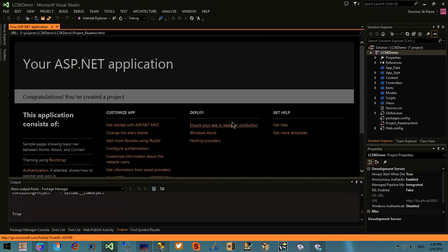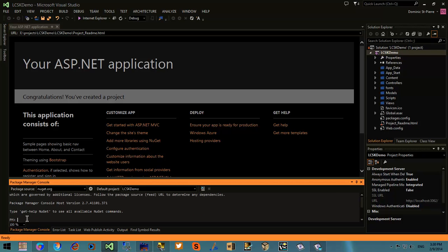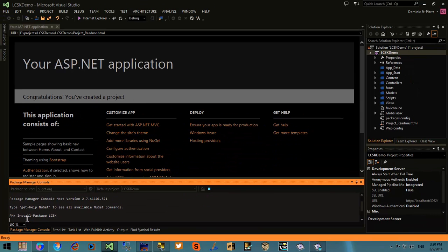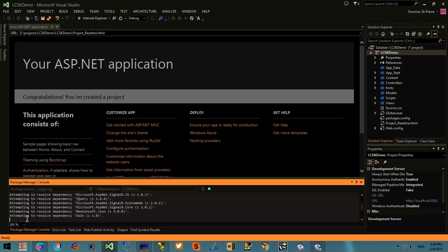The first thing that you will want to do is install the LiveChat Start Kit. So in the package management console simply type install package lcsk and it will bring all the dependencies and create the lcsk folder.